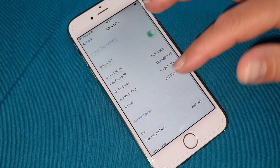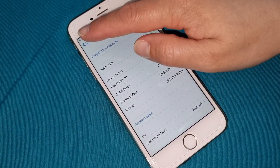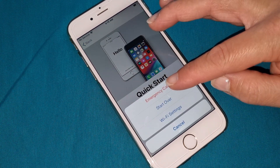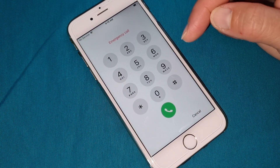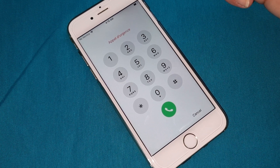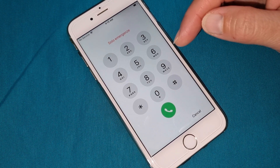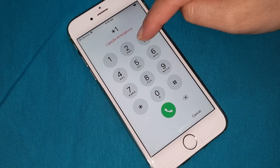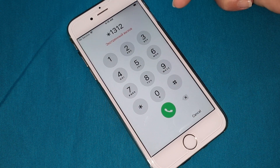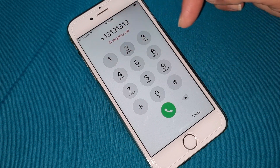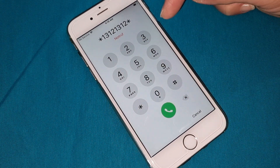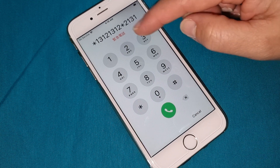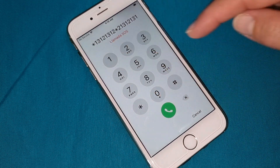Now you have to press the home button, go to emergency. Here we have to put exactly the same password as before but with the star and hash, which is: star 1 3 1, one more, 1 2, 1 2 again, 1 3 1 more. Now put star, 2 1 3 1 more, 2 1 3 1 more, 2 1 3 1, one more time 2 1 3 1. Then punch.